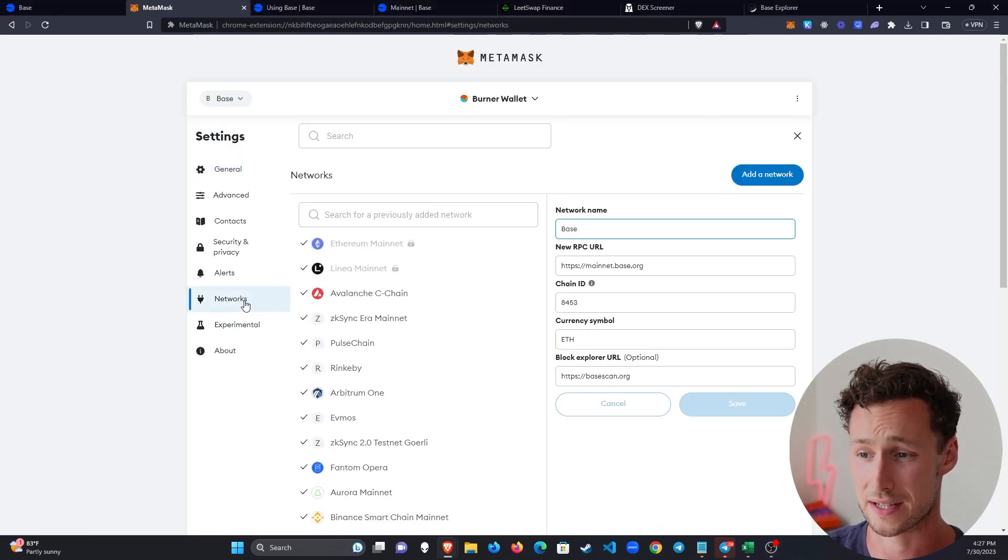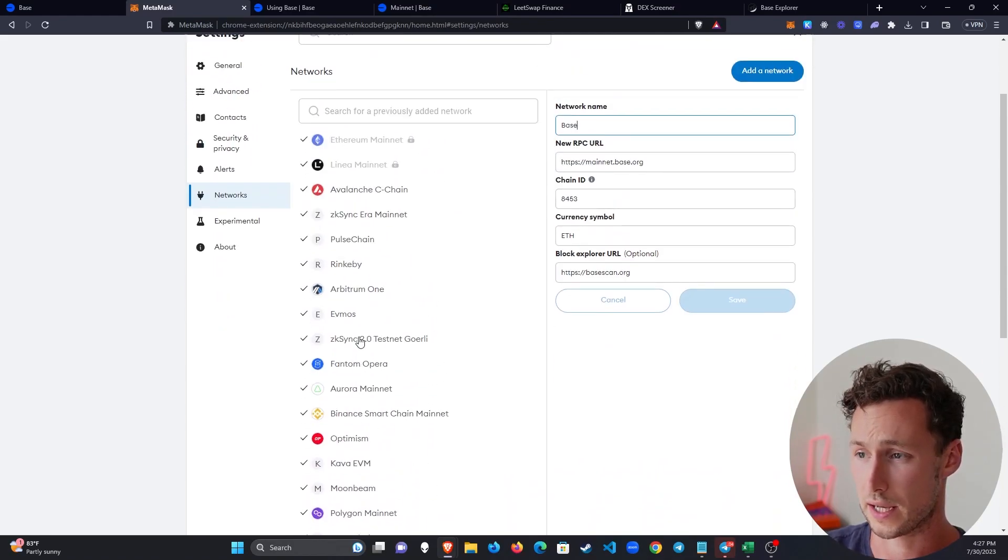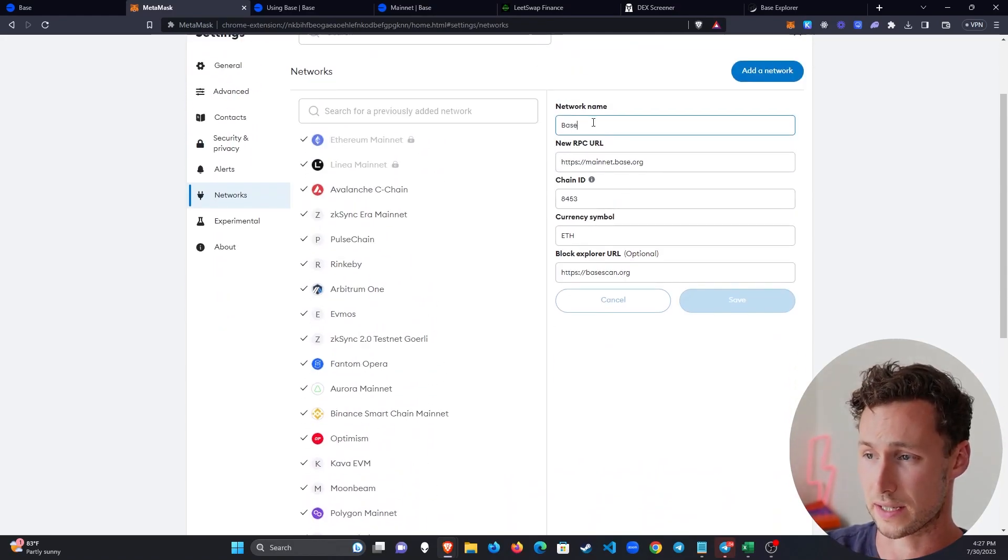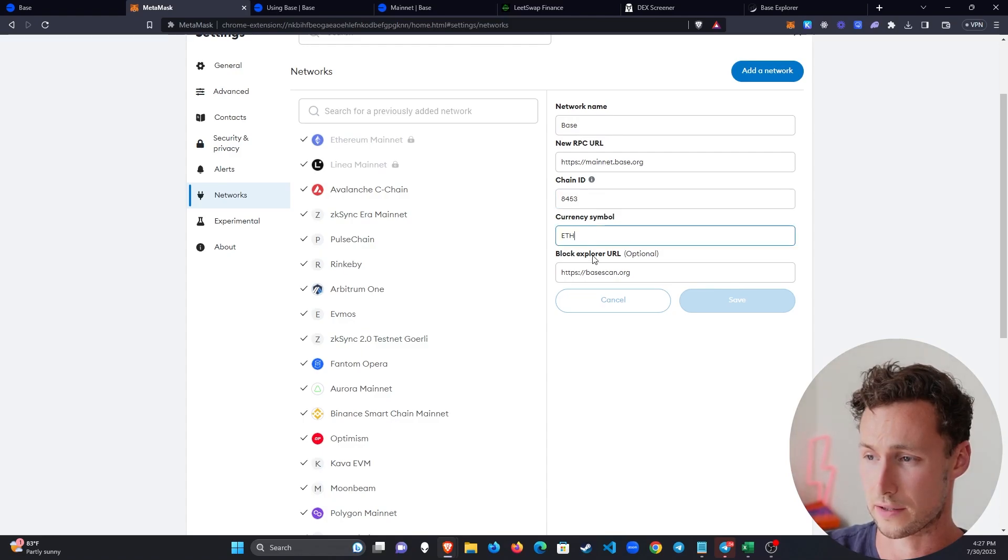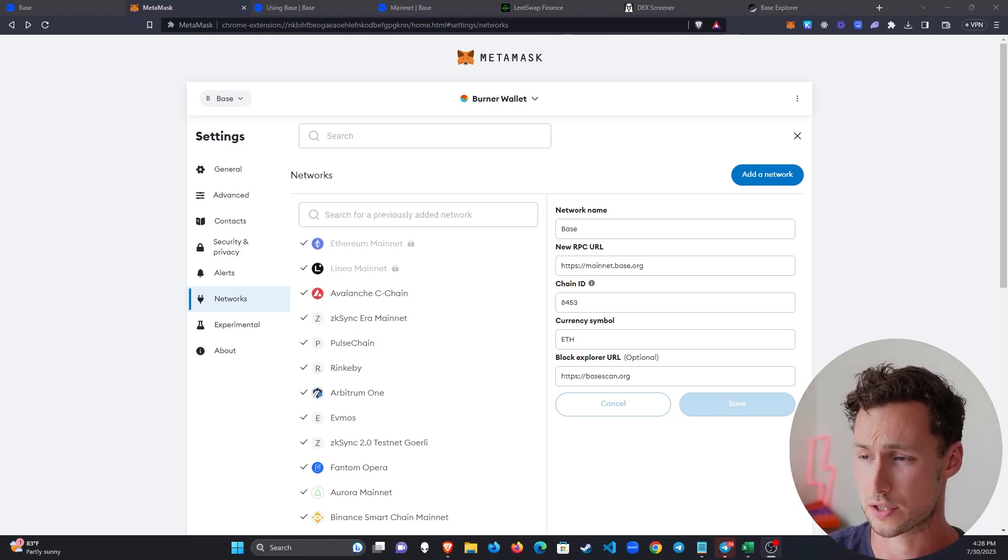I already added it ahead of time. And so if we go over to Networks and we select BASE, we can see that these are all the values for BASE chain. And so now that BASE is in our wallet, we are ready to start using it.